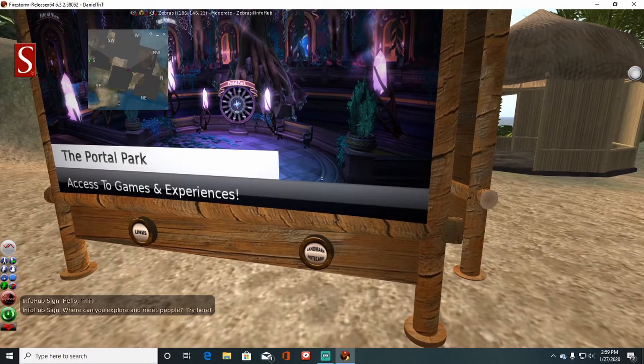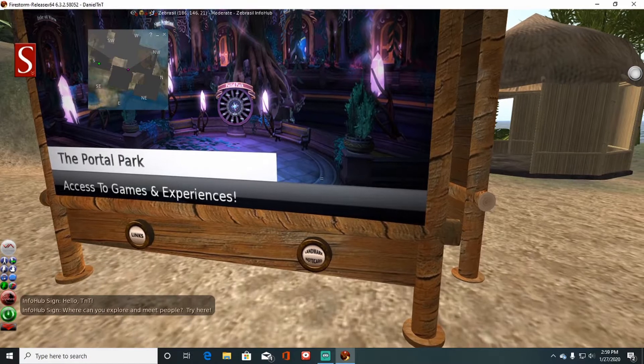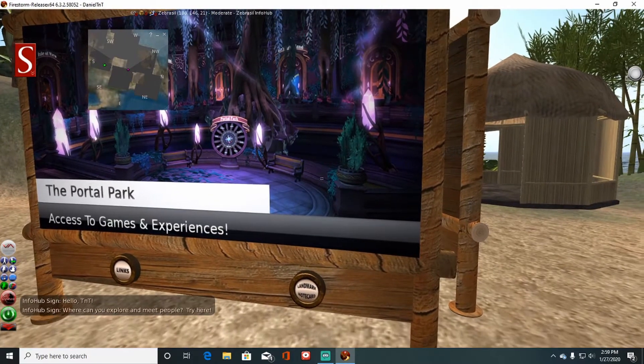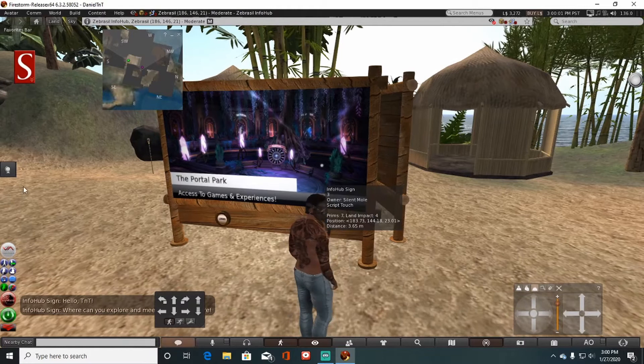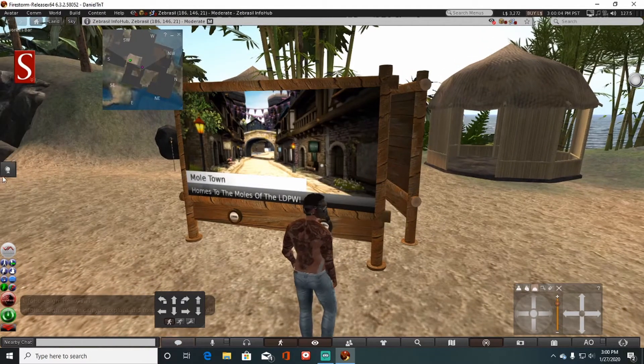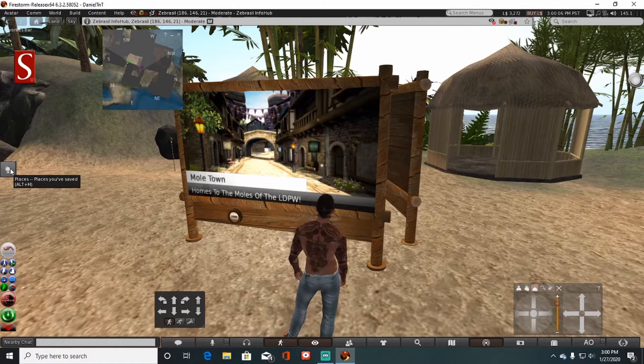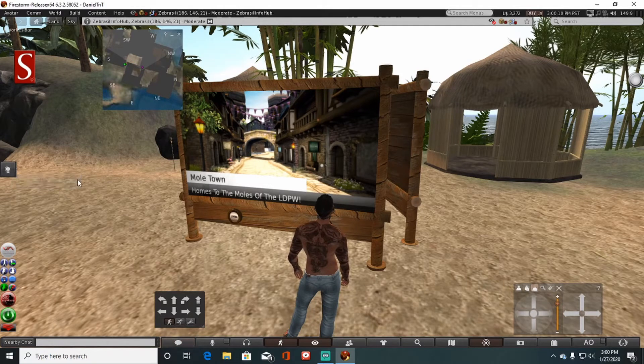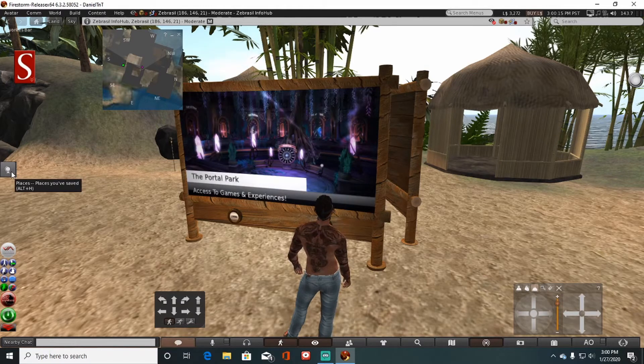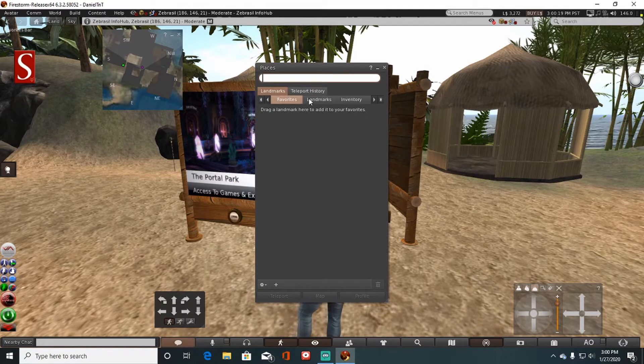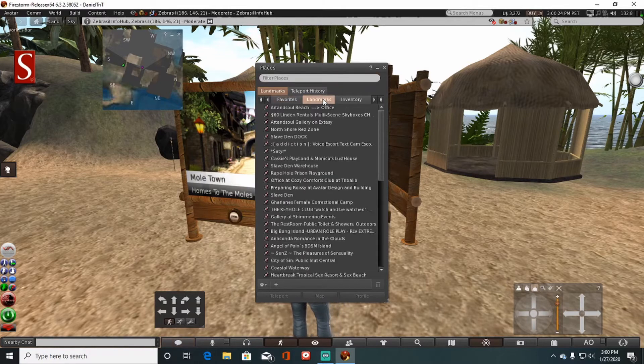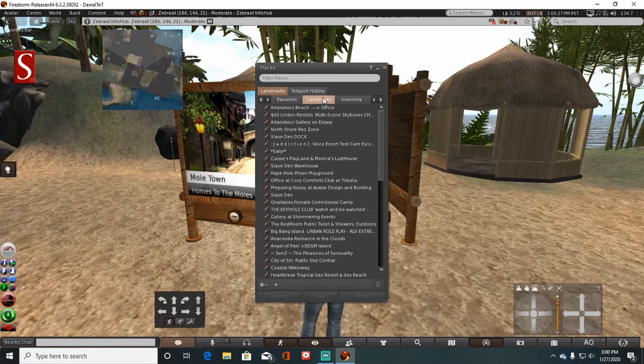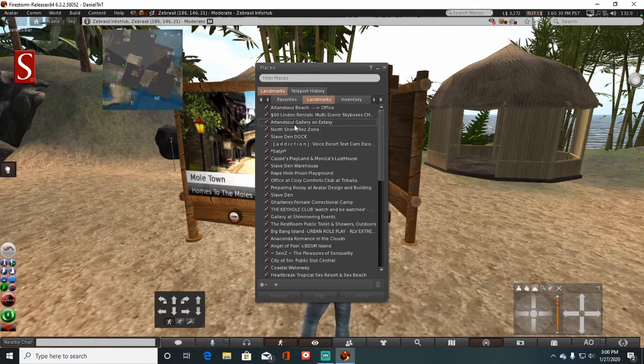Once again, you can choose either the links button or the landmark notecard button. Now one important thing here - if you are given a landmark, all you have to do is go to your places tab on your user interface. The places tab is easily located because there's a globe on there. Click on that and you will see different menu options here. All you have to do is select landmarks.